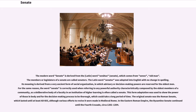This form of adaptation was used to show the power of those in the body and for the decision-making process to be thorough, which could take a long period of time. The original Senate was the Roman Senate, which lasted until at least AD 603, although various efforts to revive it were made in medieval Rome. In the Eastern Roman Empire, the Byzantine Senate continued until the Fourth Crusade, circa 1202 to 1204.